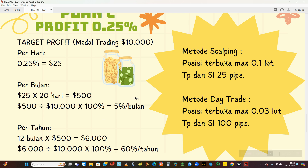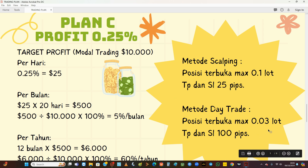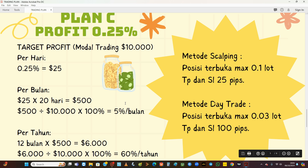Trading di market itu harus kita jadikan sebagai bisnis, jangan dijadikan ajang berjudi atau gambling. Kalau kita jadikan ini sebagai bisnis, semuanya itu harus serba terukur, baik keuntungannya maupun kerugiannya. Kita akan menggunakan 0,1 lot kalau scalping dengan target 25 pip, 25 dolar saja. Kalau day trade menggunakan 0,03 lot dengan TPSL 100 pip. Jadi di antara 3 plan ini, pilih salah satunya yang sesuai dengan karakter masing-masing.